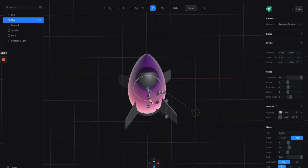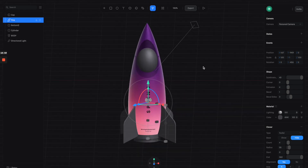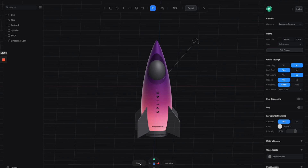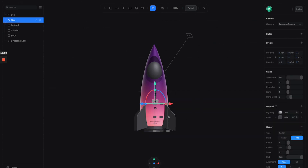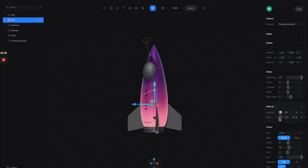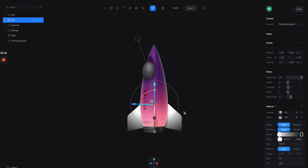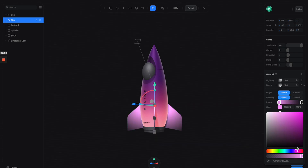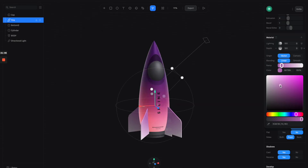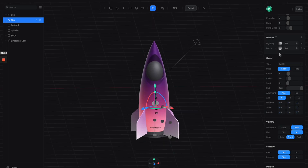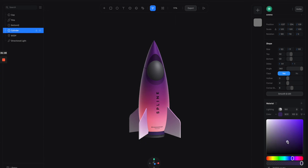Rotate the fins a little bit so they don't cut up the text — this is looking pretty good. Now let's apply some material to the fins. Select the cloner and turn on the base shape, then from the color layers switch it to Depth — this gives a very cool 3D gradient. Let's adjust the colors. For the bottom of the shape I'll give it a simple dark purple material.